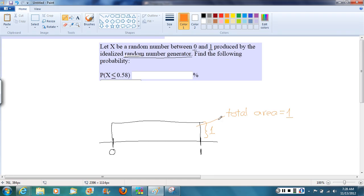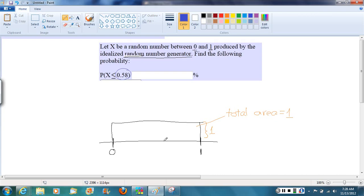All right, now let's fill in the value of interest. The value of interest they gave us here is the number 0.58. If we think about where that falls between 0 and 1, it's just a little bit above the halfway point, maybe about here, 0.58.